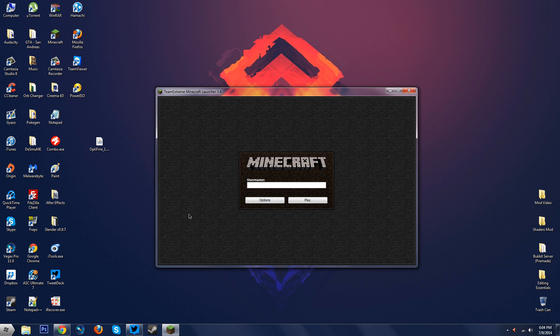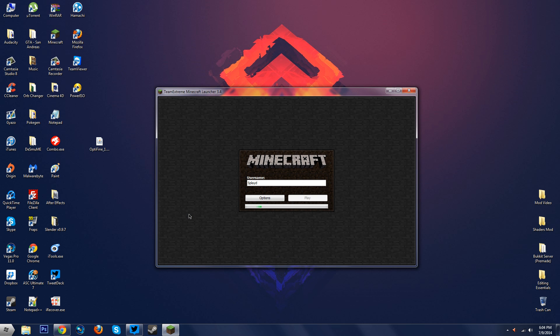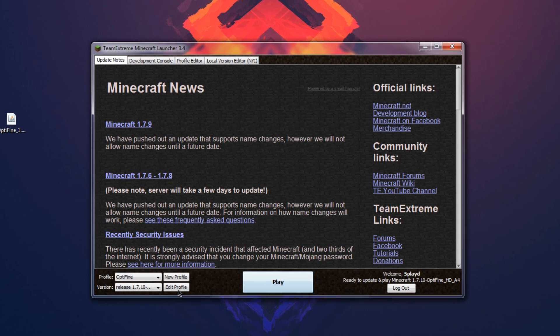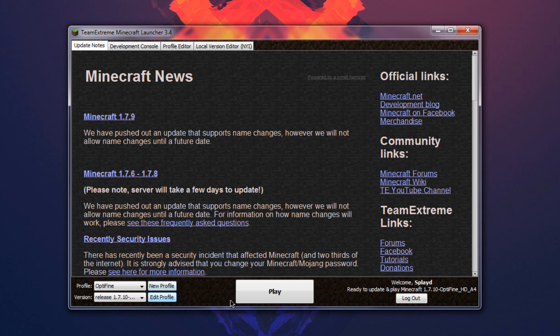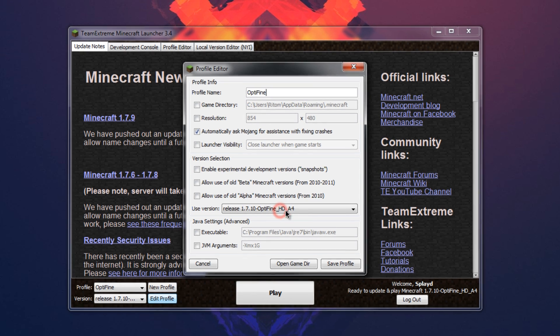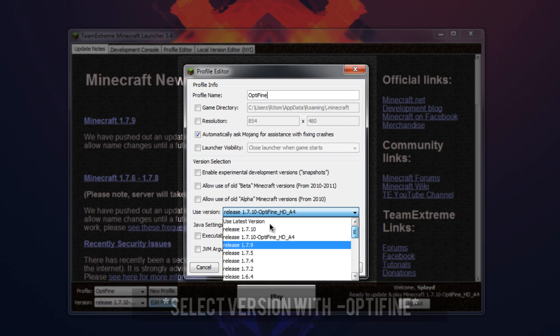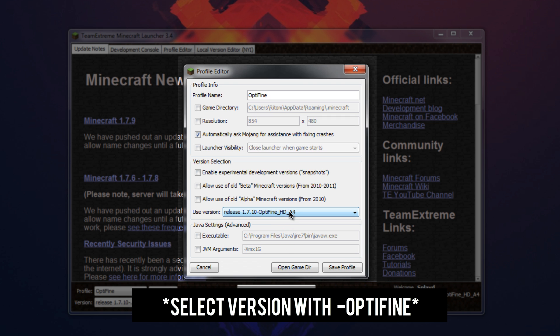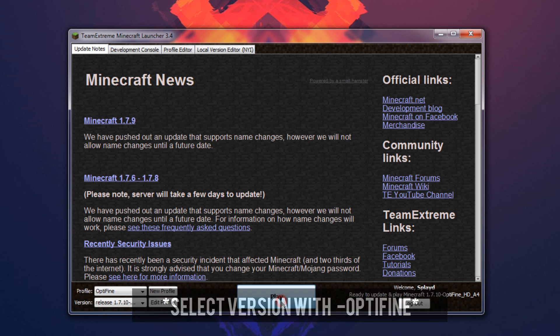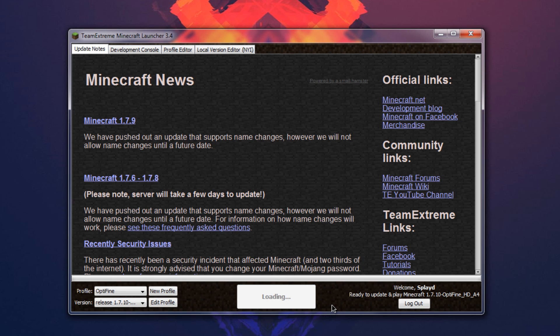Here we are. Minecraft. Let me just log in here. Okay so what you want to do is you want to go on edit profile and you want to select 1.7.10 Optifine. So that's what you want. 1.7.10 is what we used for the Optifine. So we're going to select that. Save profile here and play.